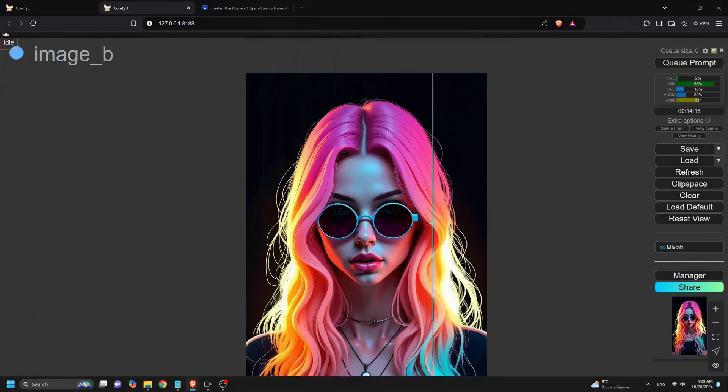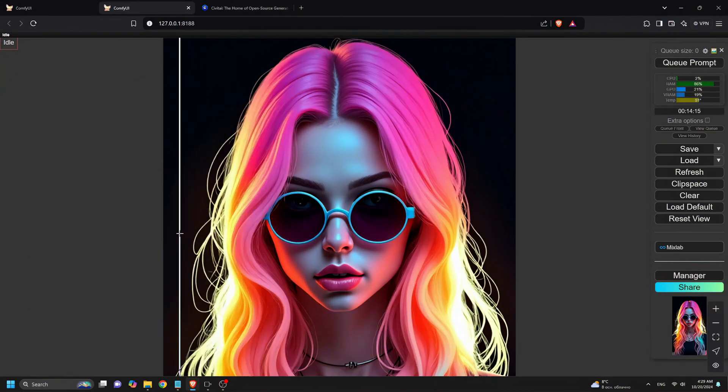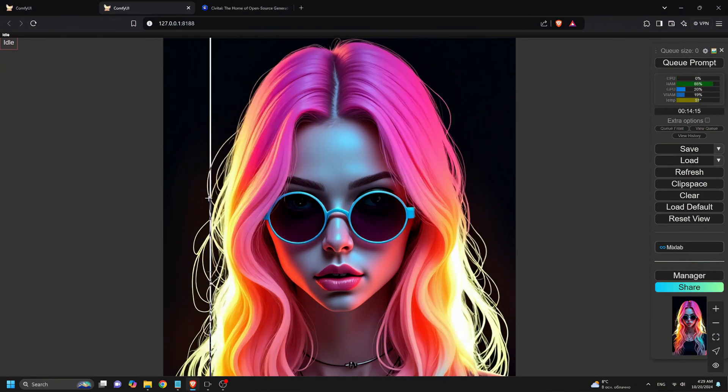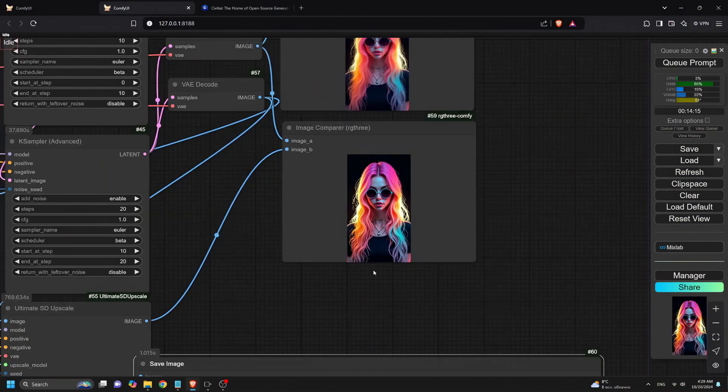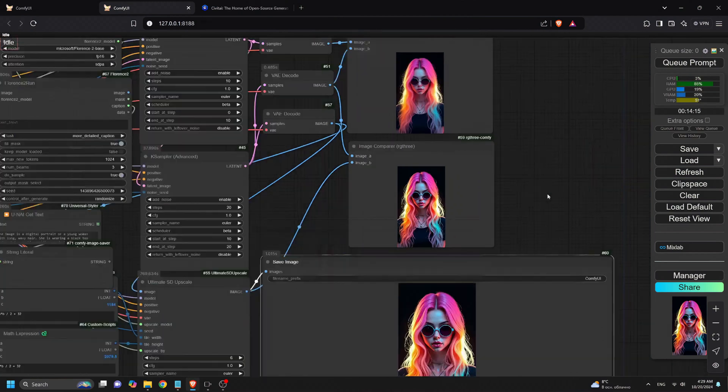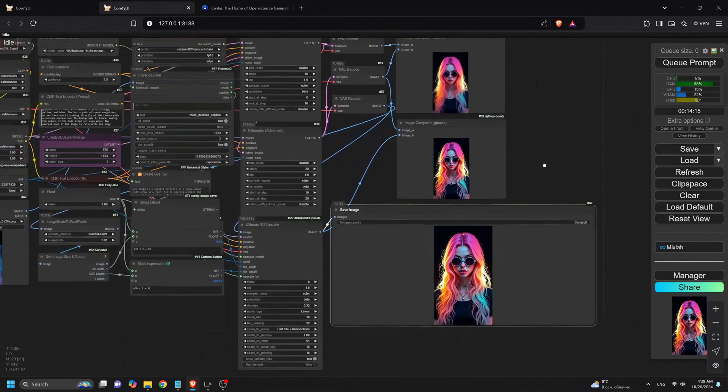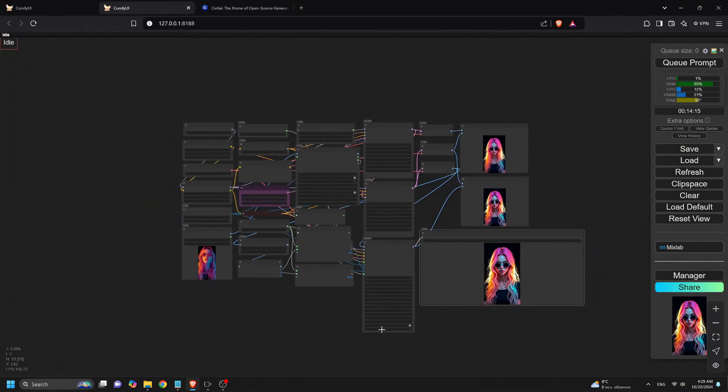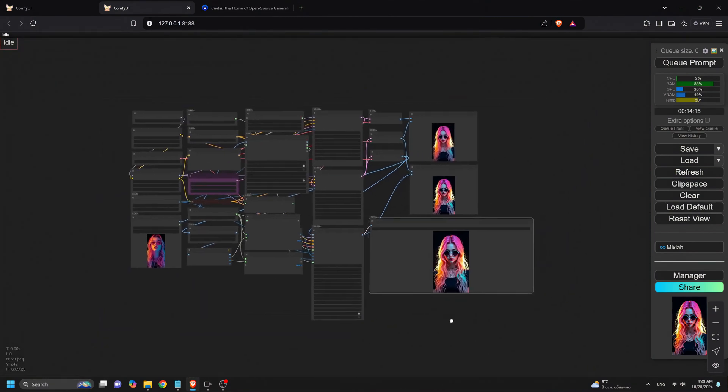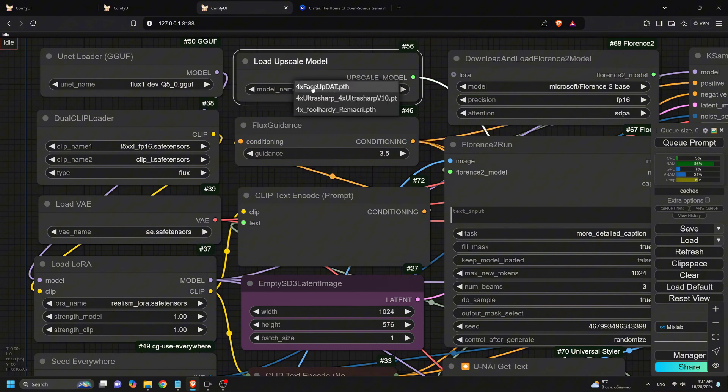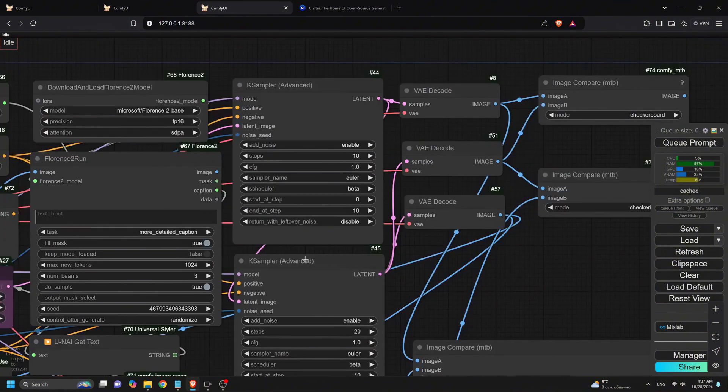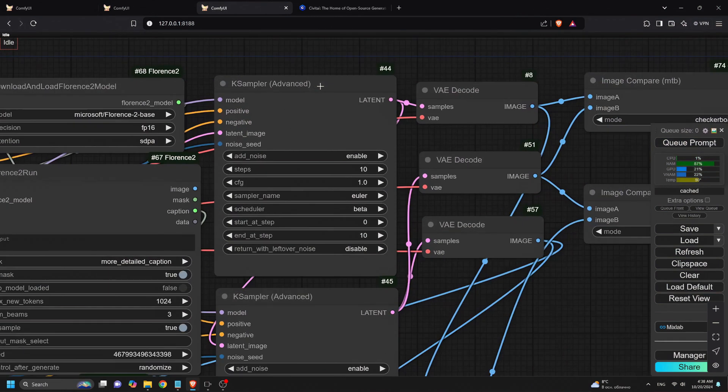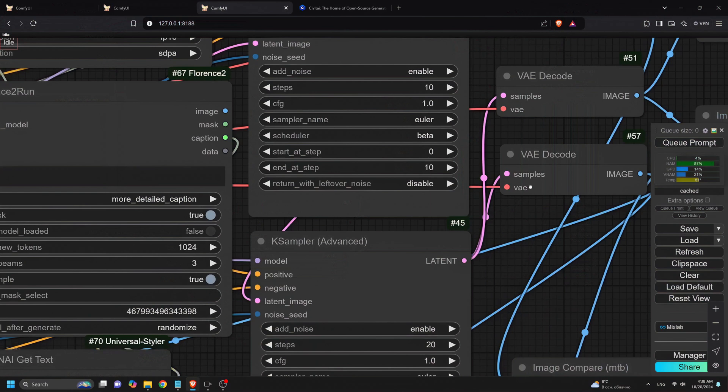Now, after the second K-sampler, Superflux takes it up a notch with the Flux Upscaler. This step is optional but super useful if you want even higher resolution and sharper details. The Upscaler, like the 4X Upscale model, can boost the image resolution and enhance fine details before the final pass. After upscaling, the image is re-encoded back into the latent space, ready for the final refinements.